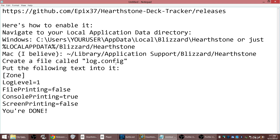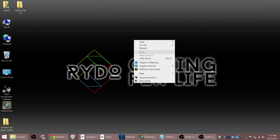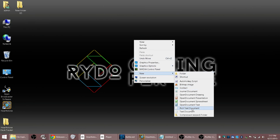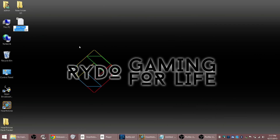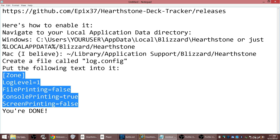In that folder, you're going to create a new text file. Right-click, new text file in Windows and call it log.config with no extension at the end. Then put inside of it: [Zone], log level equals 1, file printing equals false, console printing equals true, screen printing equals false. That's all you need in that file.